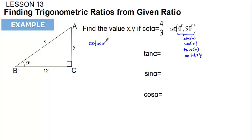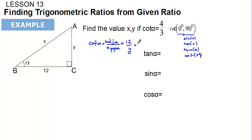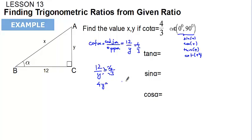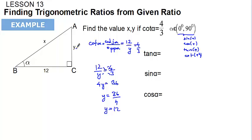Cotangent alpha is given to us. We know that cotangent alpha equals the adjacent side over the opposite side, so in the triangle it is 12 over y, and it is given as 4 over 3. So 12 over y equals 4 over 3, which gives us 4y equals 36, so y equals 36 over 4.